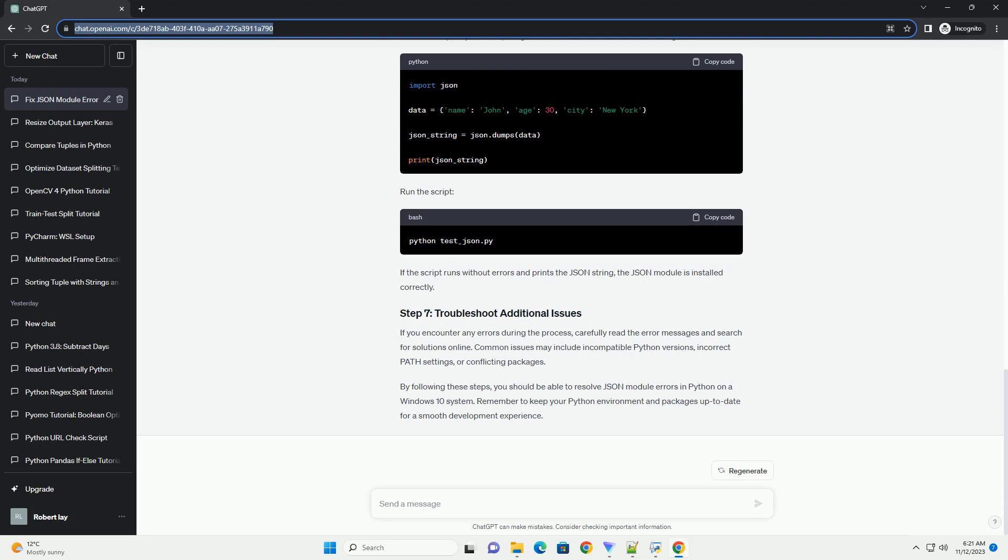Create a simple Python script, example test-json.py, and add the following code. Run the script. If the script runs without errors and prints the JSON string, the JSON module is installed correctly.